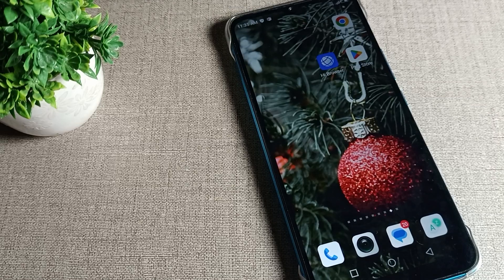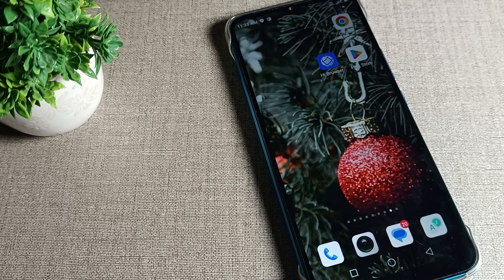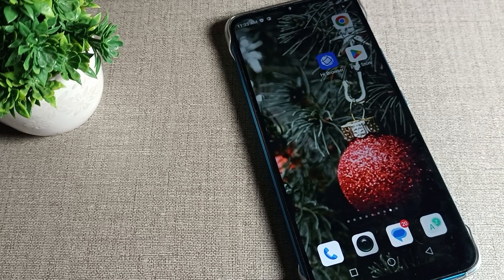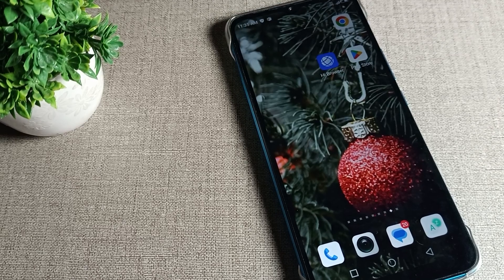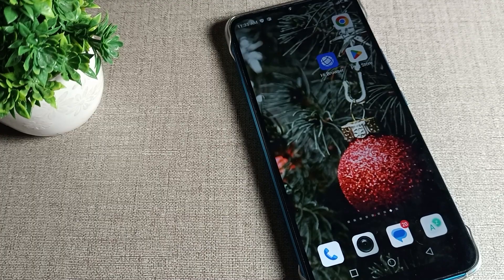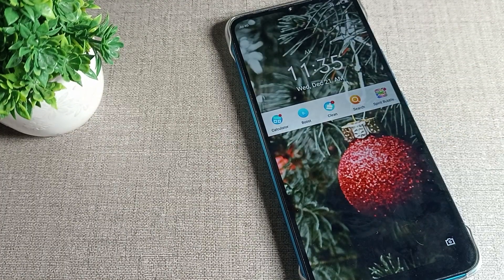Hello friends, welcome back to the video. Today we are going to talk about Infinix phone settings. We will try to tell you about the Infinix phone double tap screen problem — how we can solve it when you double tap on your home screen.